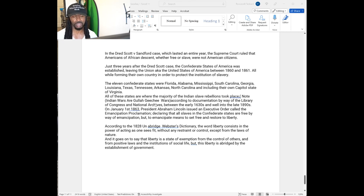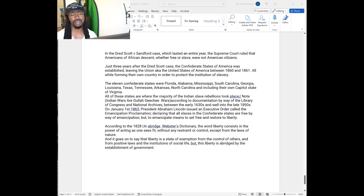the word liberty consists of power of acting as one sees fit. Is that how you're acting? Are you really free?